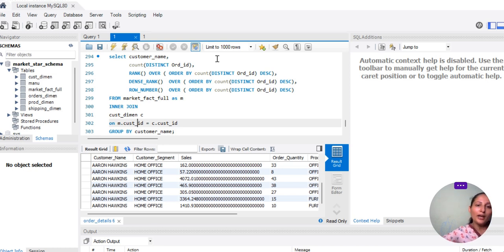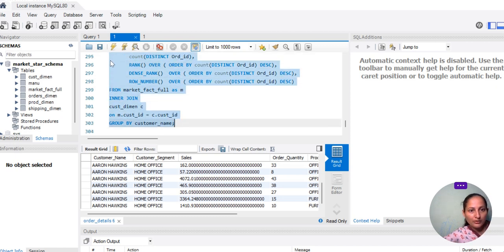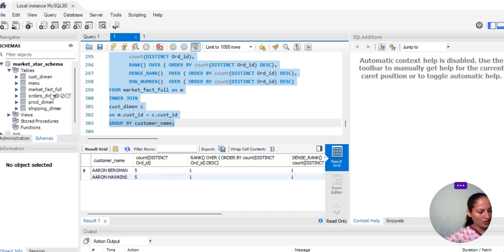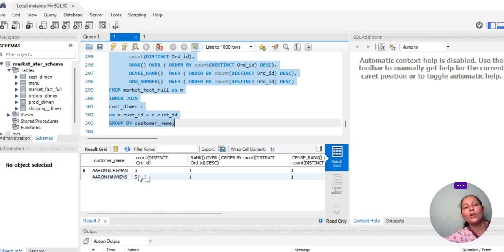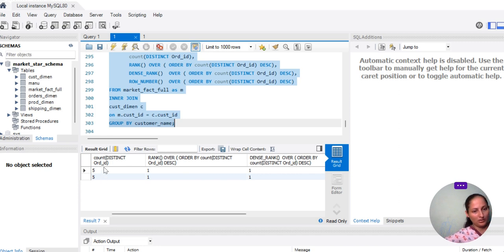Now if we go ahead and execute this query, you will see there are two customers which have distinct order ID count — they both have five distinct orders each. According to DENSE_RANK and RANK, we will see 1, 1 for both. Why 1, 1? Because both have the same order count, so if both are the same, RANK will assign 1 to both.